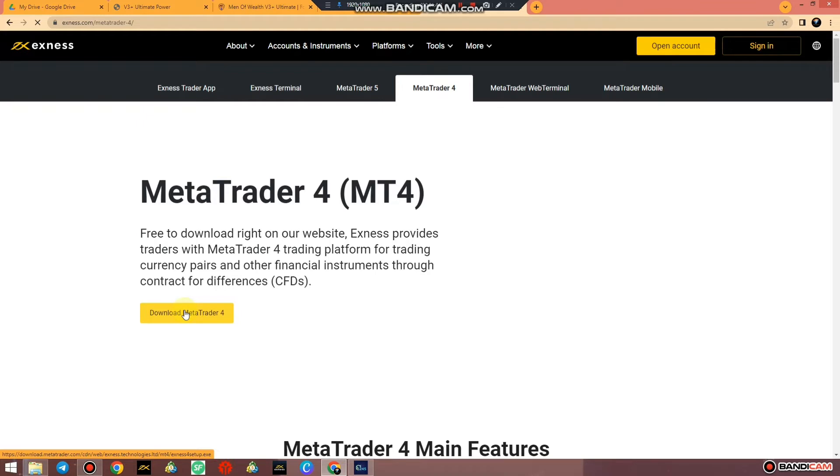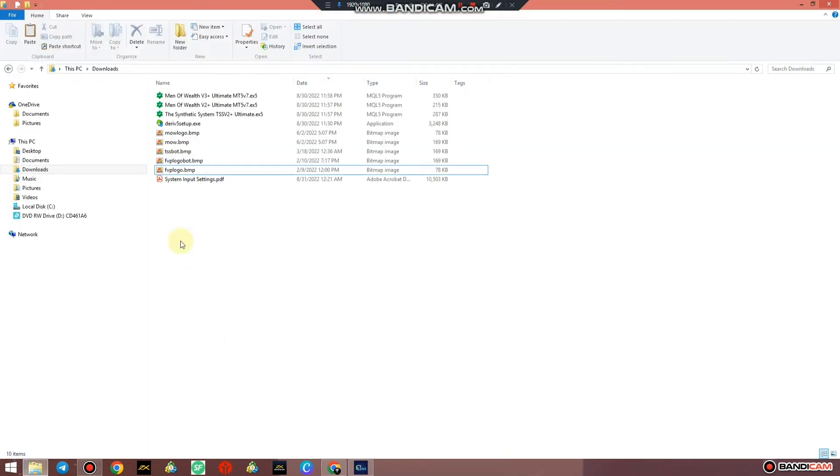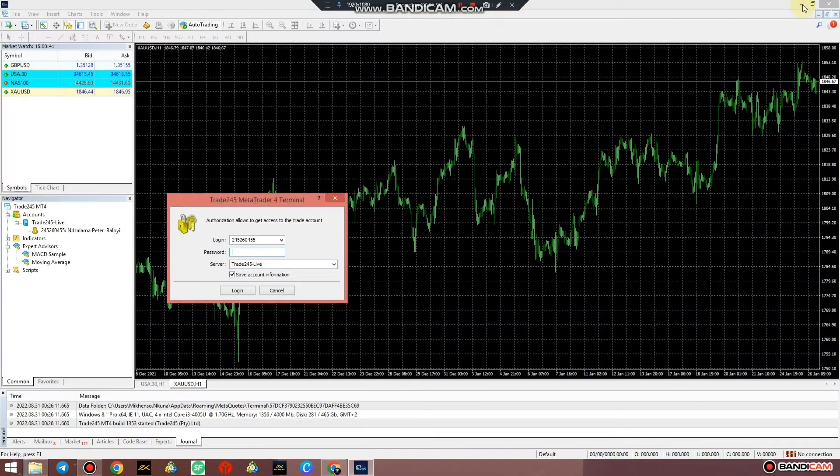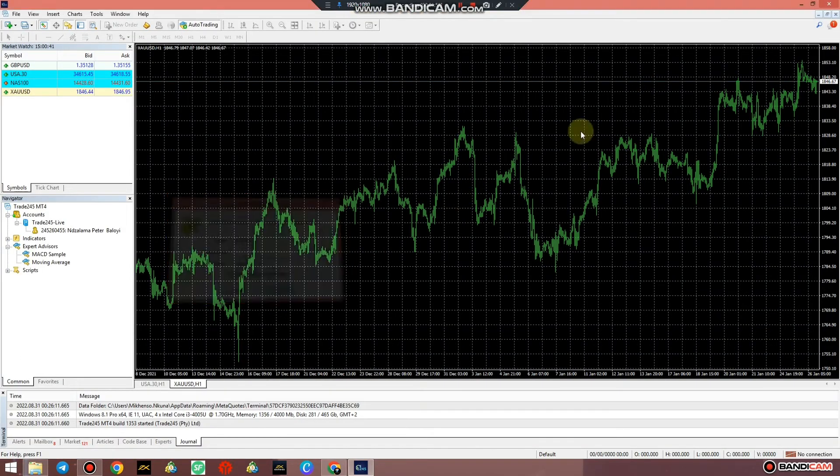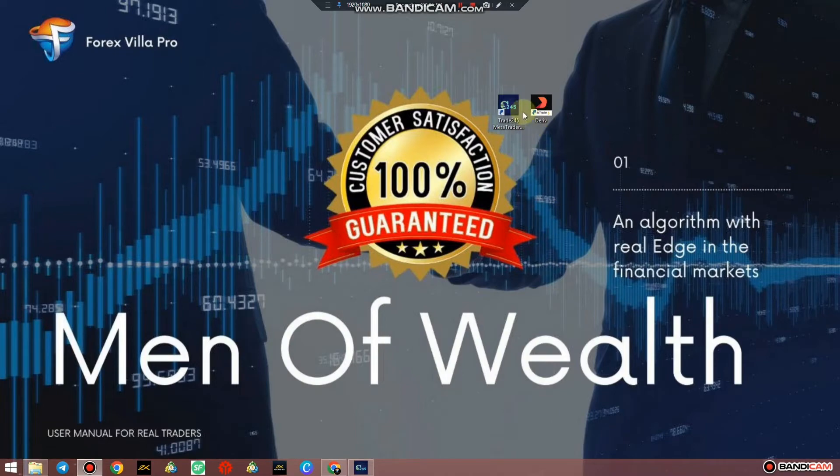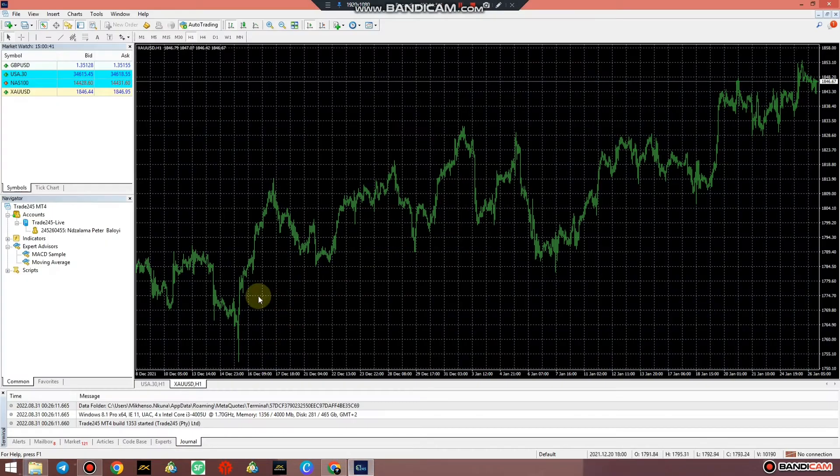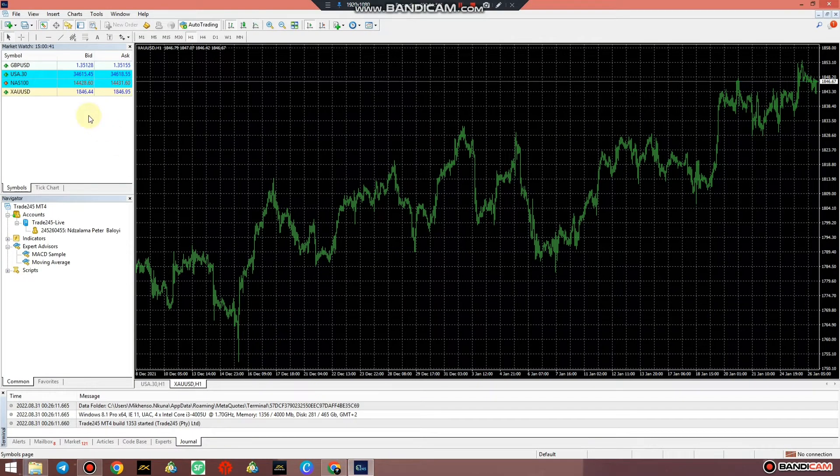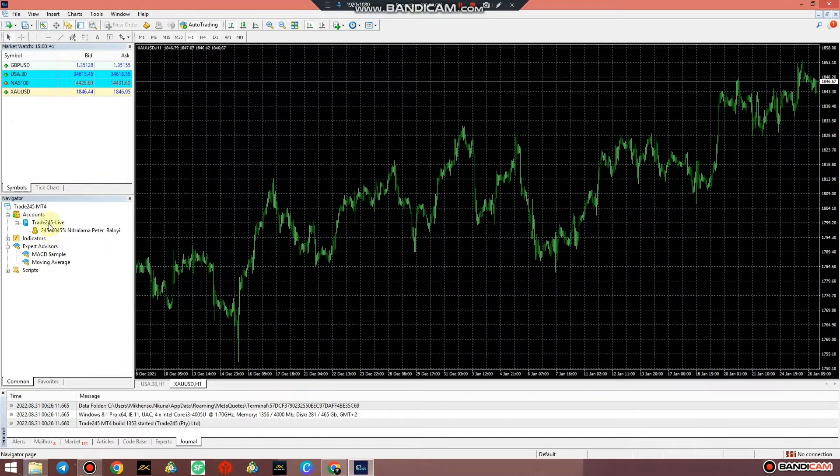The trading terminal is going to download automatically and you're going to find it under downloads. I already downloaded it before, it's been old, so there is already opened and once it opens you can see this one is from 3245.